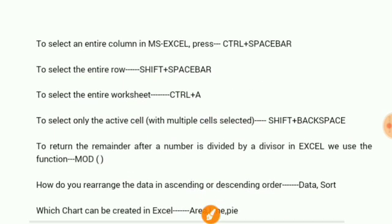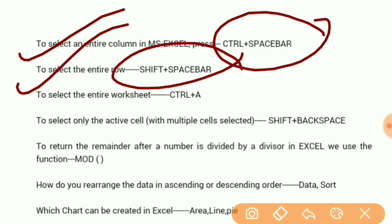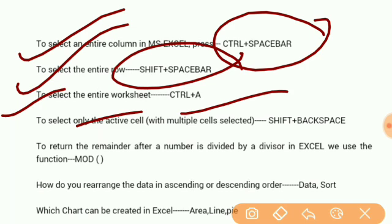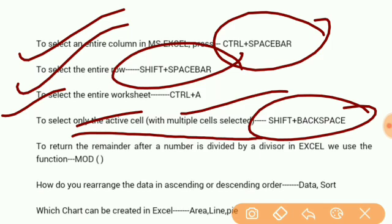To select an entire column in MS Excel: Control+Spacebar. To select entire row: Shift+Spacebar. Select entire worksheet: Control+A. Select the active cell with multiple cells selected: Shift+Backspace.